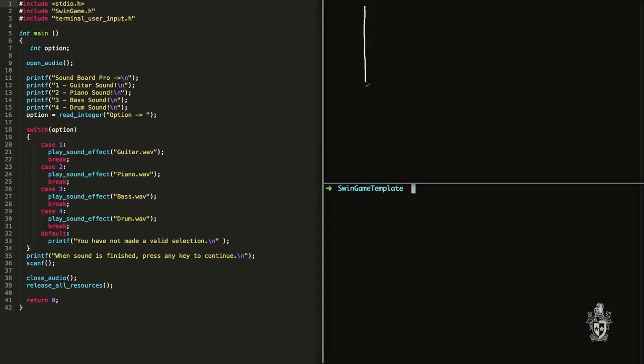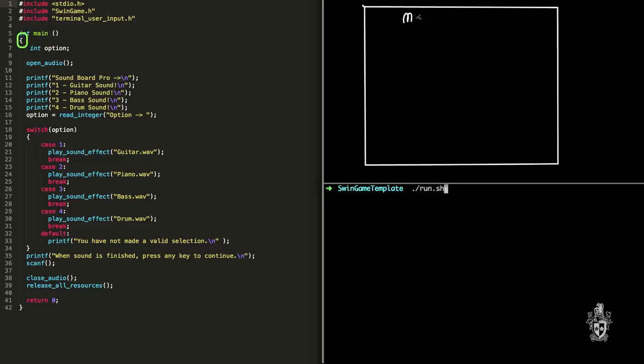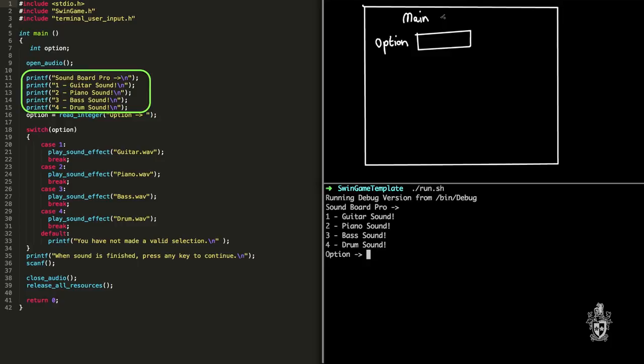Yeah, sure, Andrew. So here's the code that we've got here. It enters at the main procedure and the first thing that we do is we allocate space for the option variable, and that's going to store an integer. So the program begins and I print out a menu for the user to read that explains what the program does.